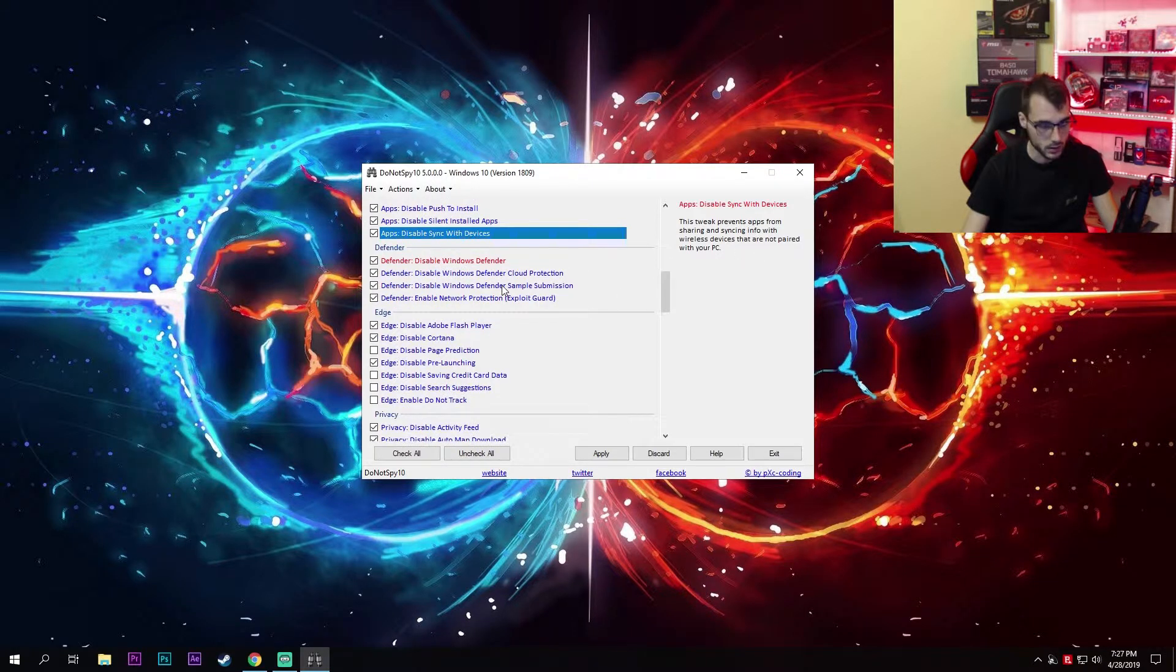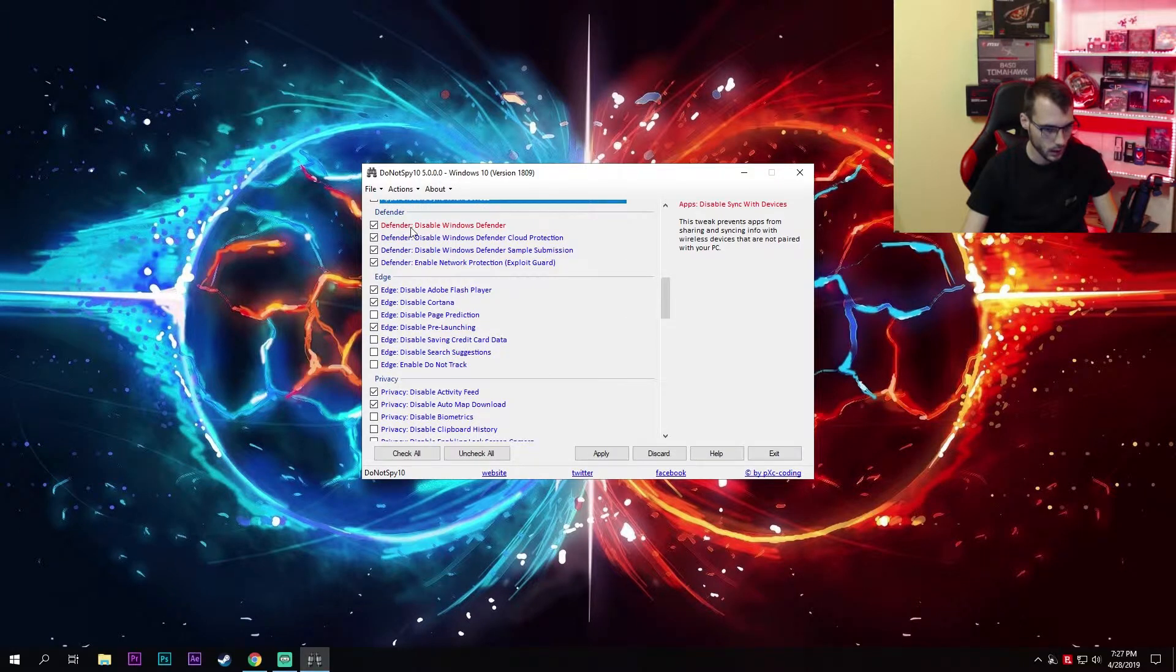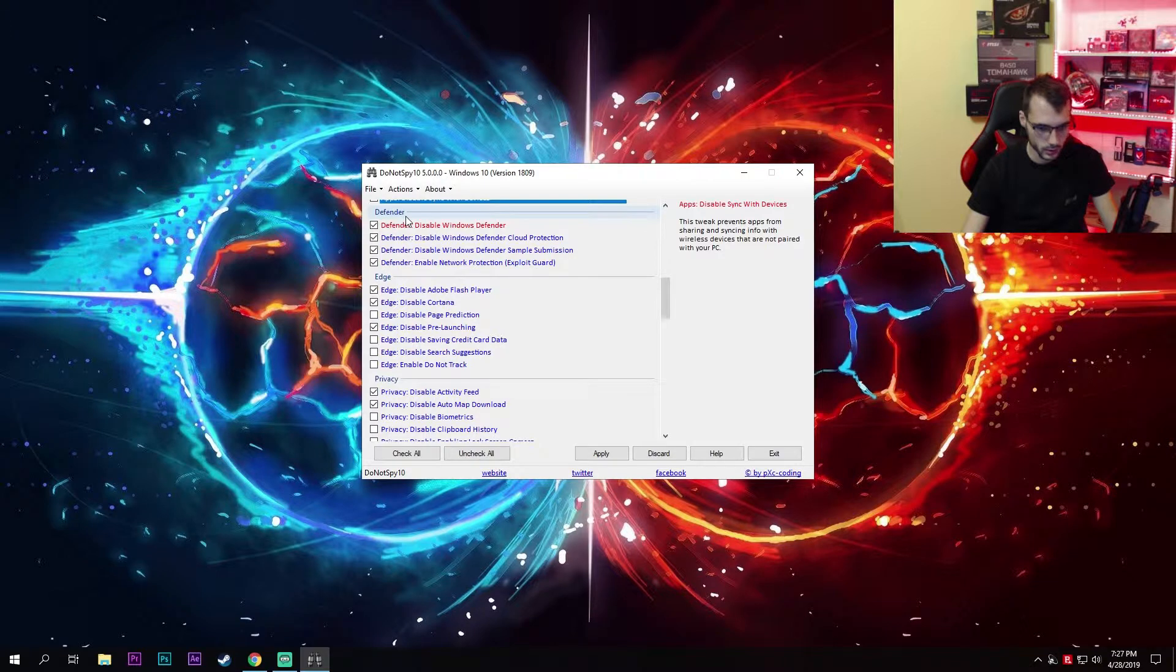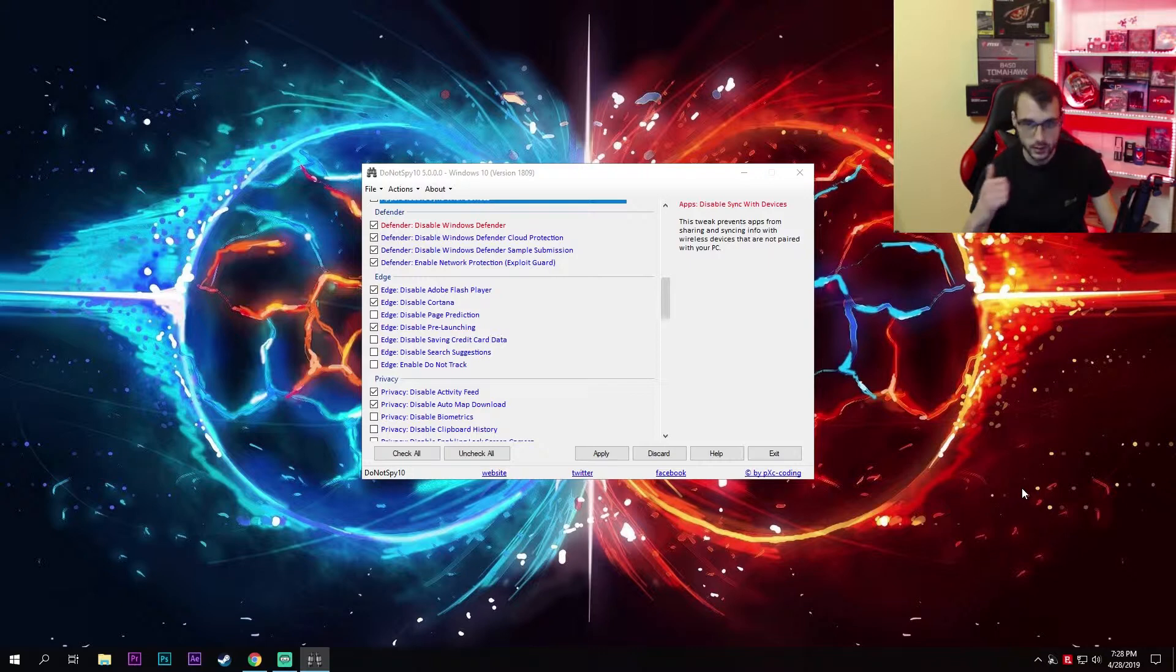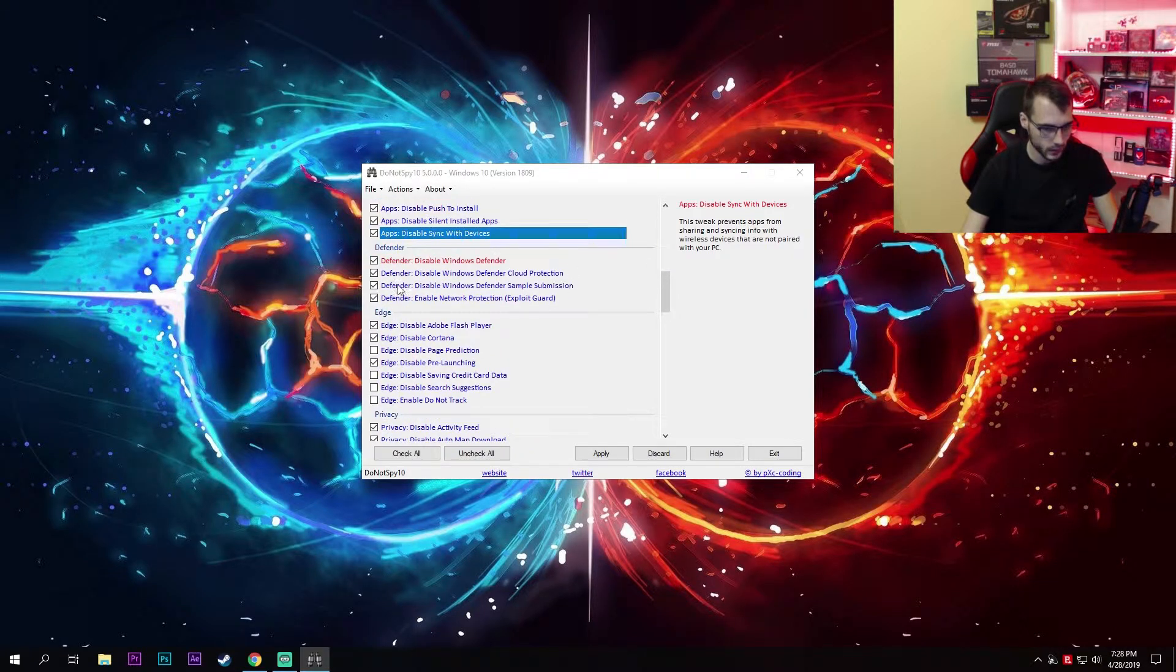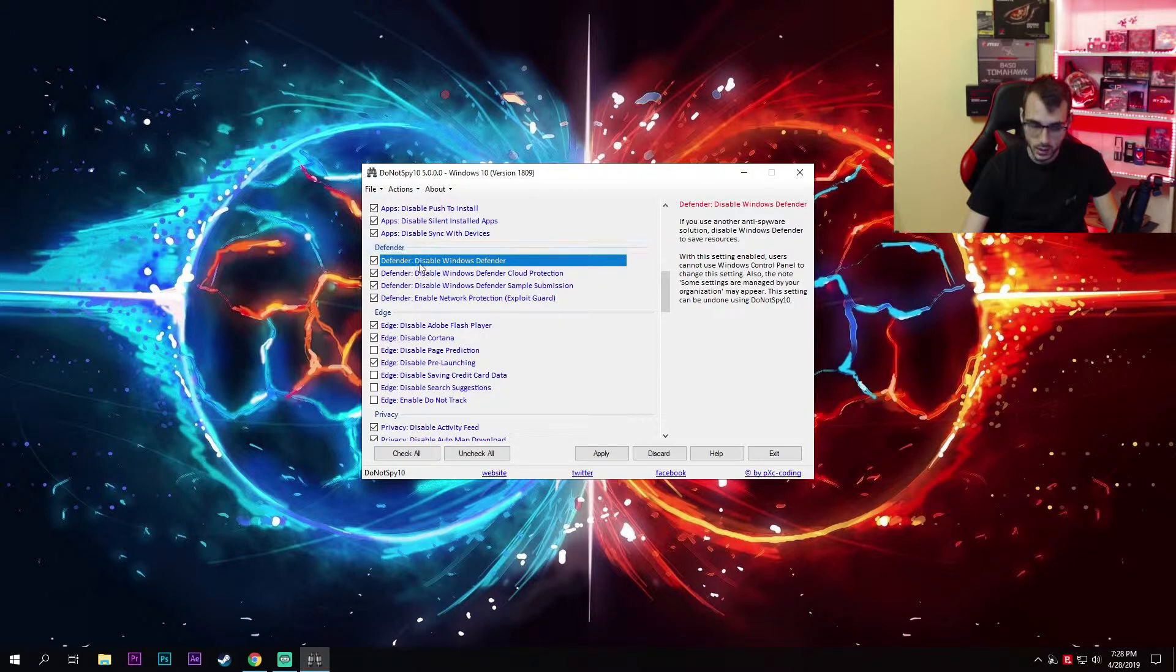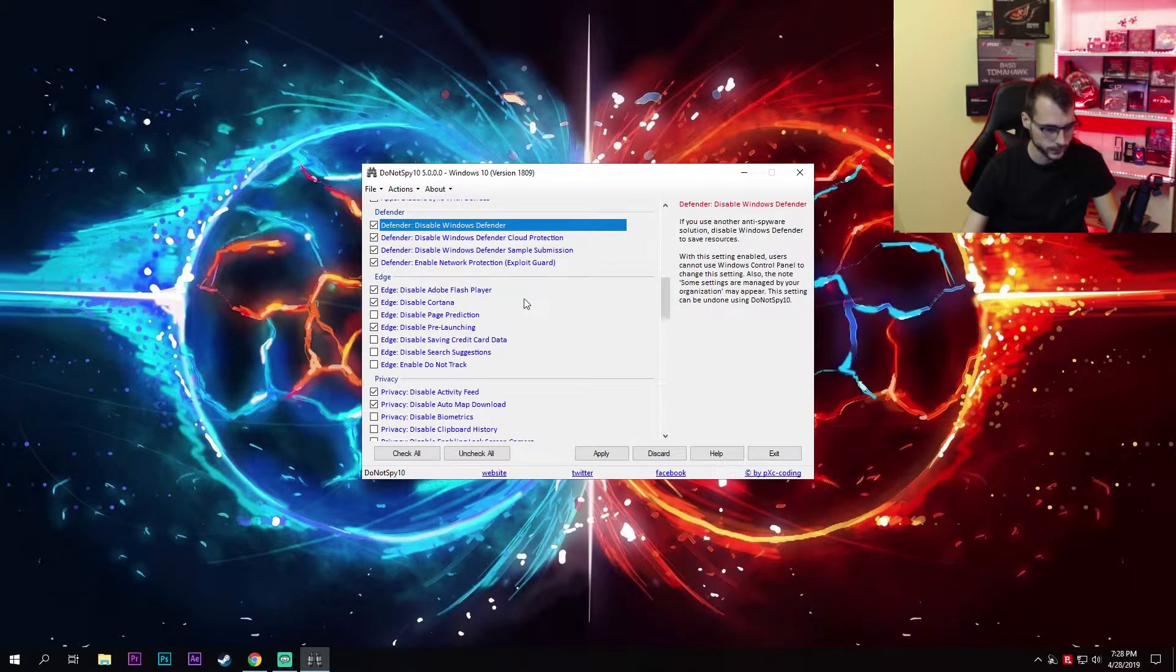Here we come to Windows Defender. I personally do not use Windows Defender. I use Bitdefender antivirus and I highly suggest that you use some other free antivirus like AVG instead of Windows Defender. So disable Windows Defender by clicking on all of these, and that's it.